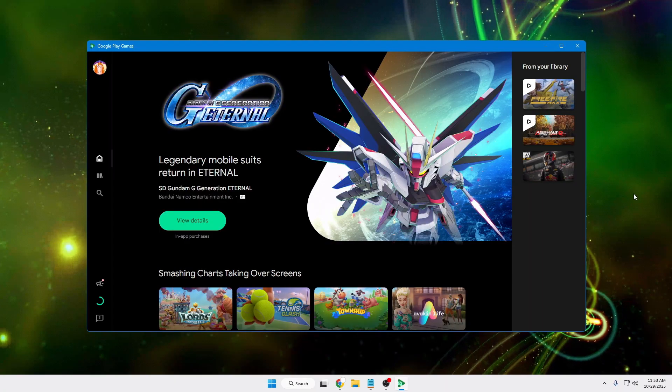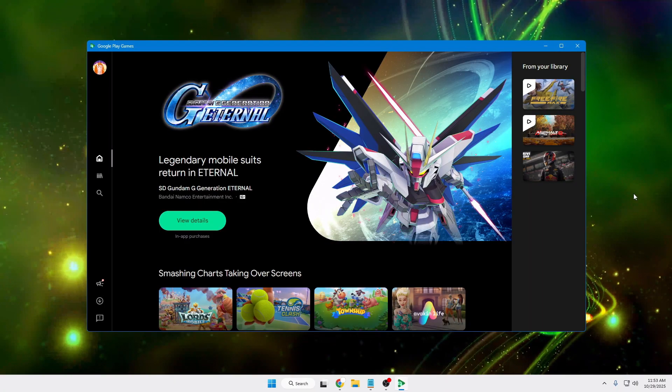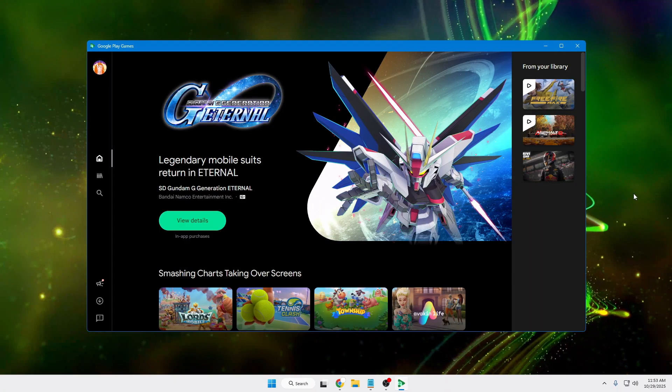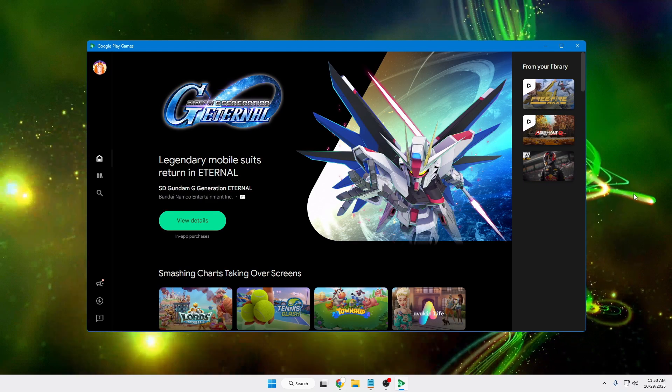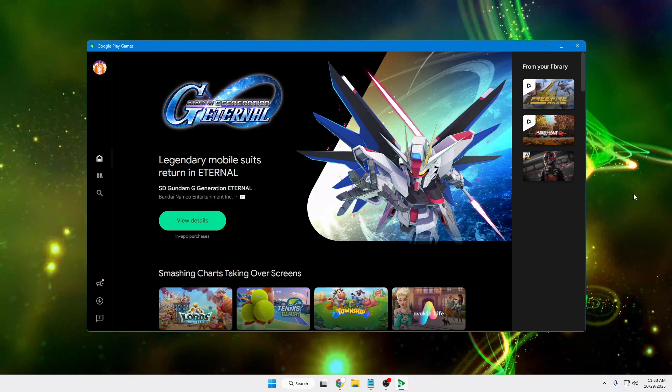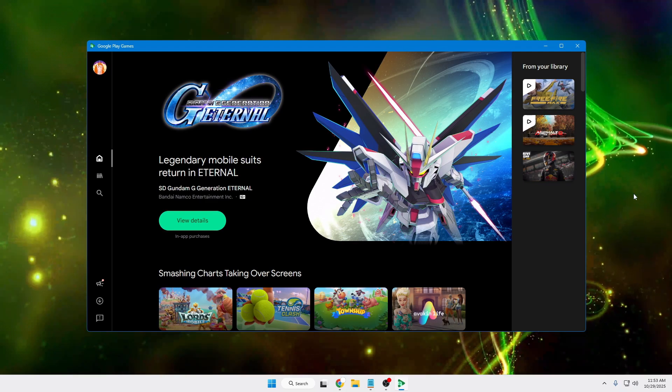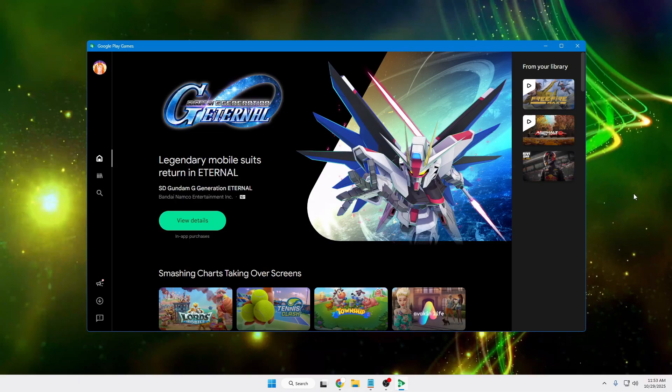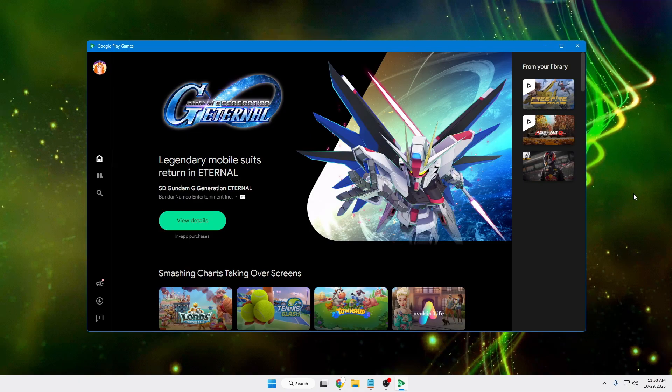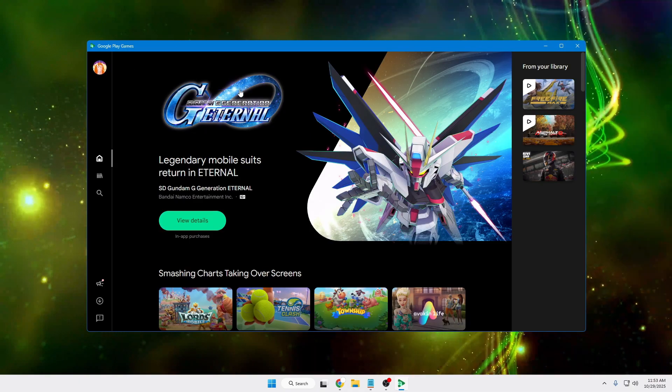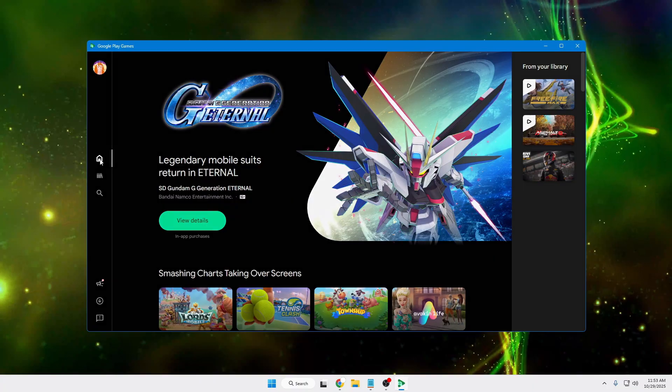After installation, the first time you bring up Google Play Games, it will ask you to log in with your Gmail ID or Google ID. Once logged in, you'll get this dashboard, and in the Home section, it will list all kinds of popular games that you can pick.